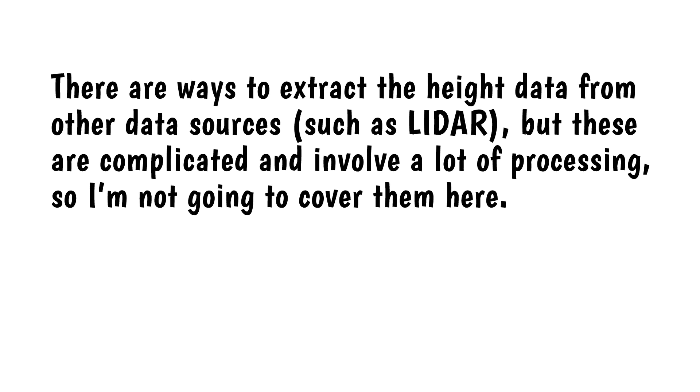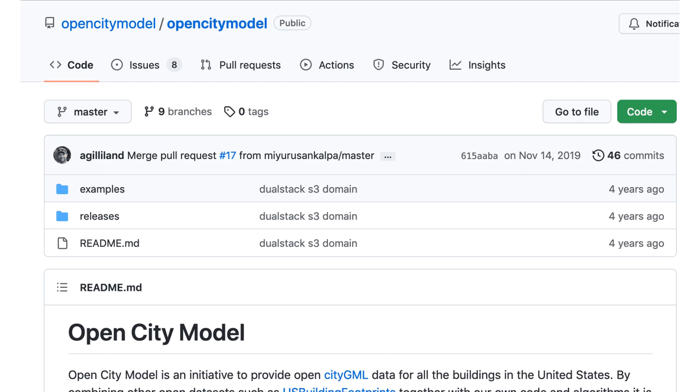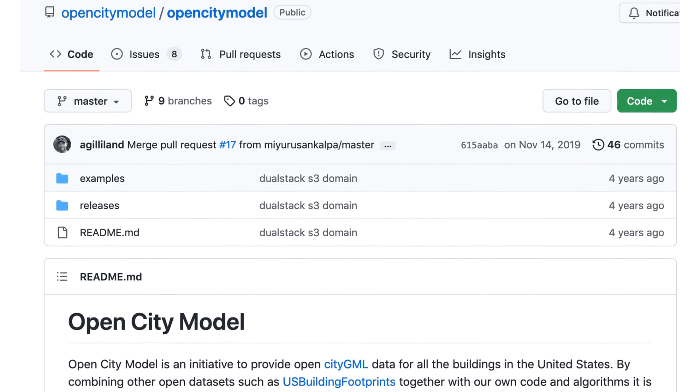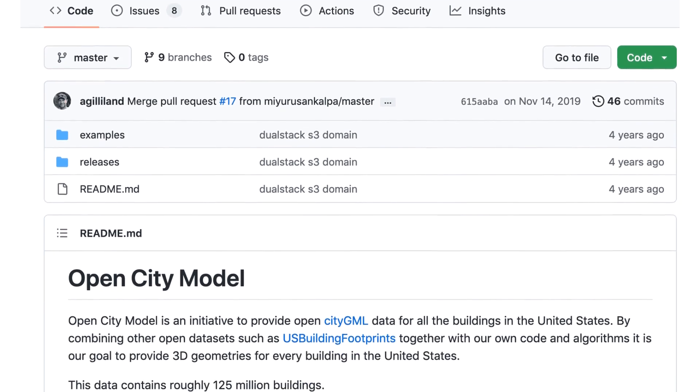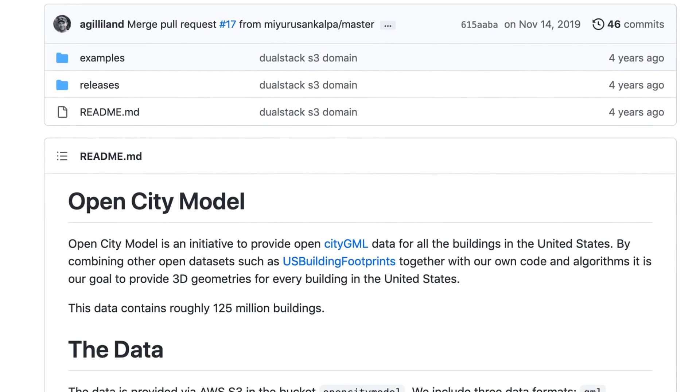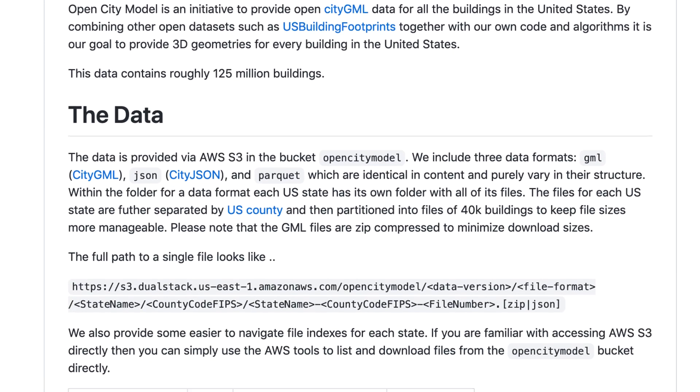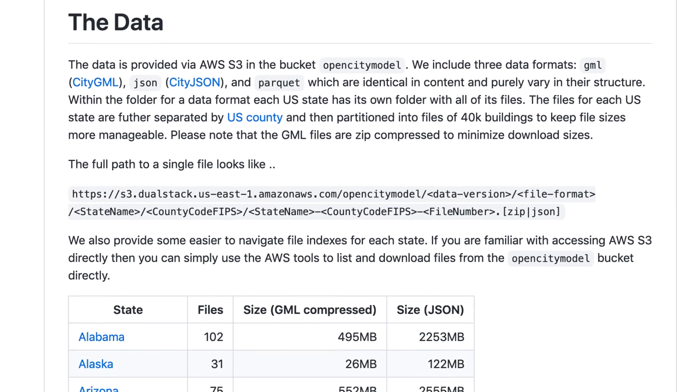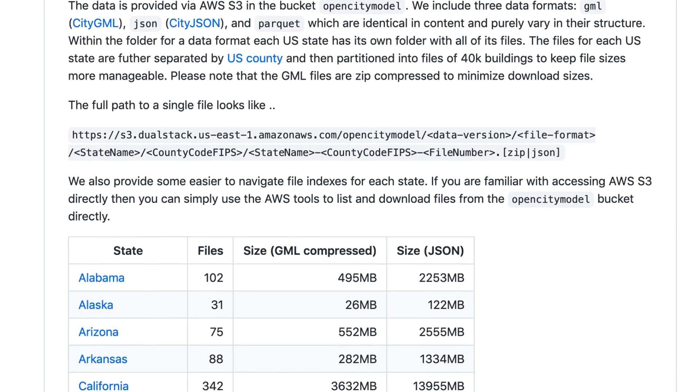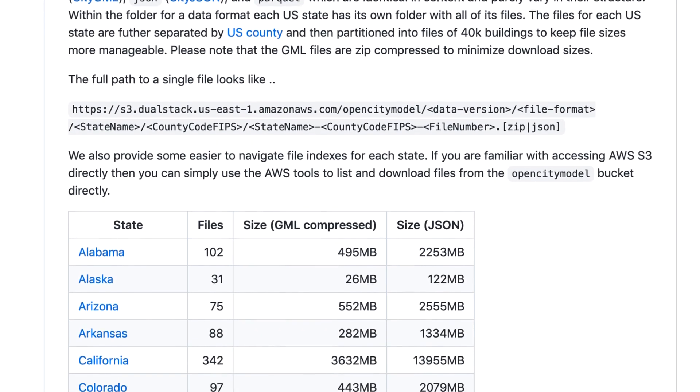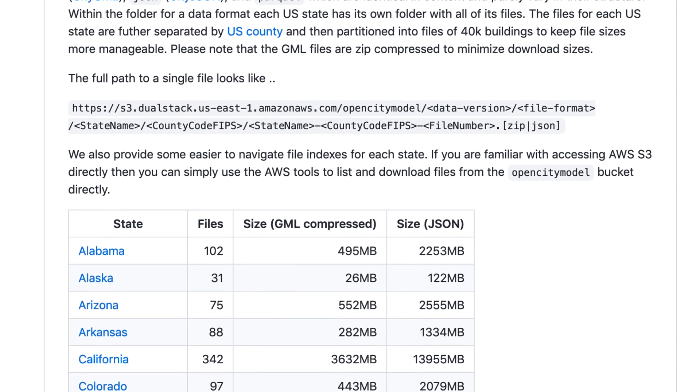There are ways to extract the height data from other data sources such as LiDAR, but these are complicated and involve a lot of processing, so I'm not going to cover them here. There's a new data format called the CityGML OpenCity model that contains building height data. This data so far is only available for specific cities, mostly in Europe, but new data is being added.